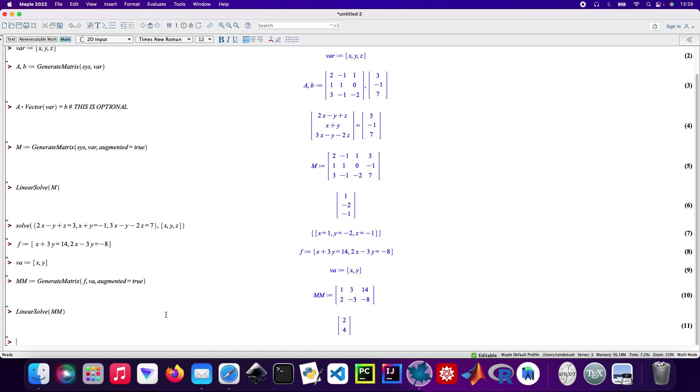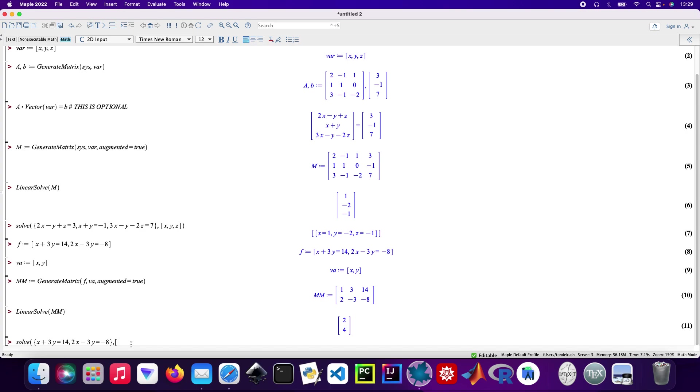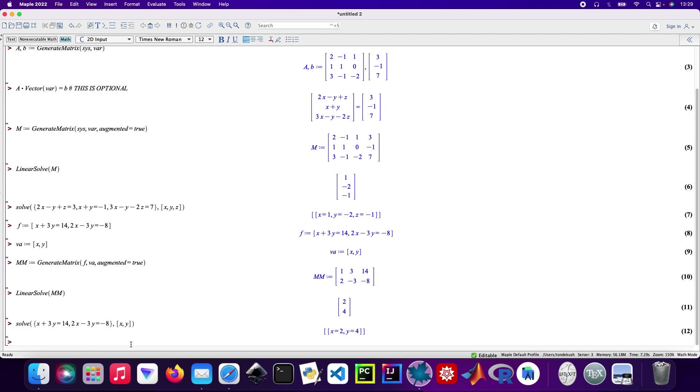And the shortest way: solve, then curly brackets with the system pasted in, then x and y. There we are. So this was just a video showing you how to solve simultaneous equations using Maple, the longer way and the quickest way with one line of code. Thanks guys for watching, please do subscribe, and have a lovely day. Cheers, bye.